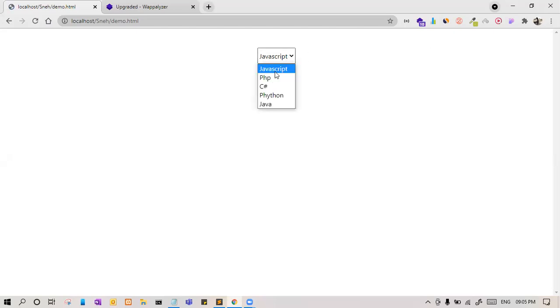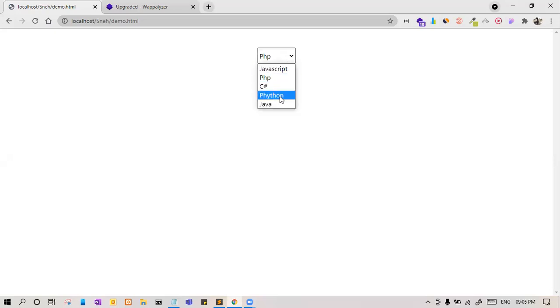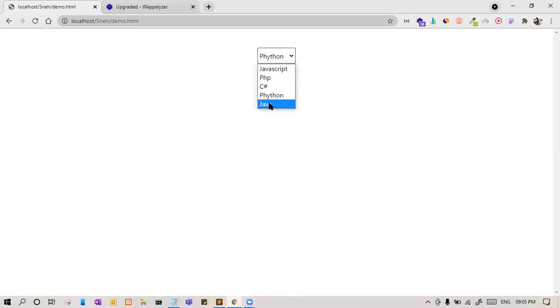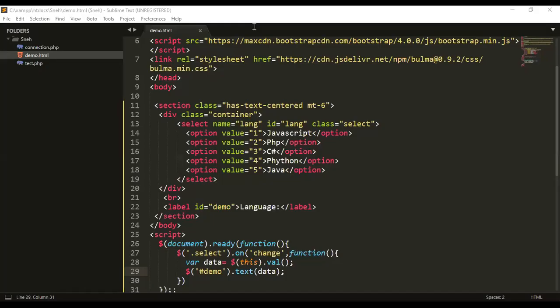Yes, and let us select PHP. Yes, so PHP we have given two, so it is coming 2. For Python 4, for Java 5. So it is working fine. We are getting the value.